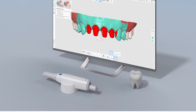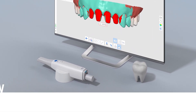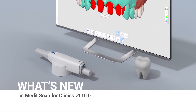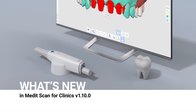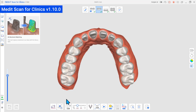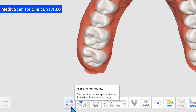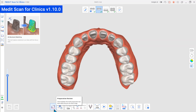We'd like to introduce the updated version of MeditScan for Clinics. In this update, you will find several new and exciting features, and one of them is the preparation review.